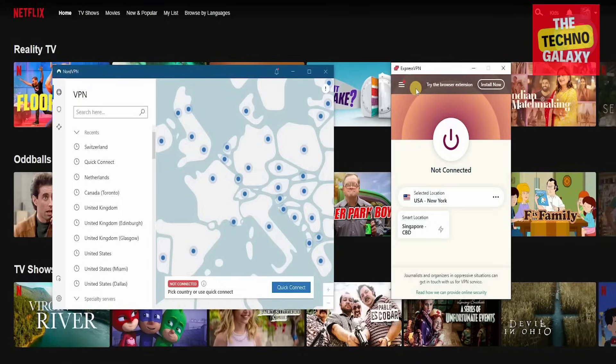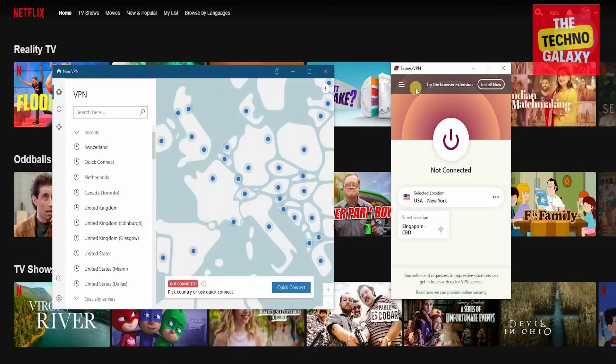Welcome to TechnoGalaxy, guys. Thomas here, and today I'm going to go in great detail and show you how to change Netflix region using a VPN service.